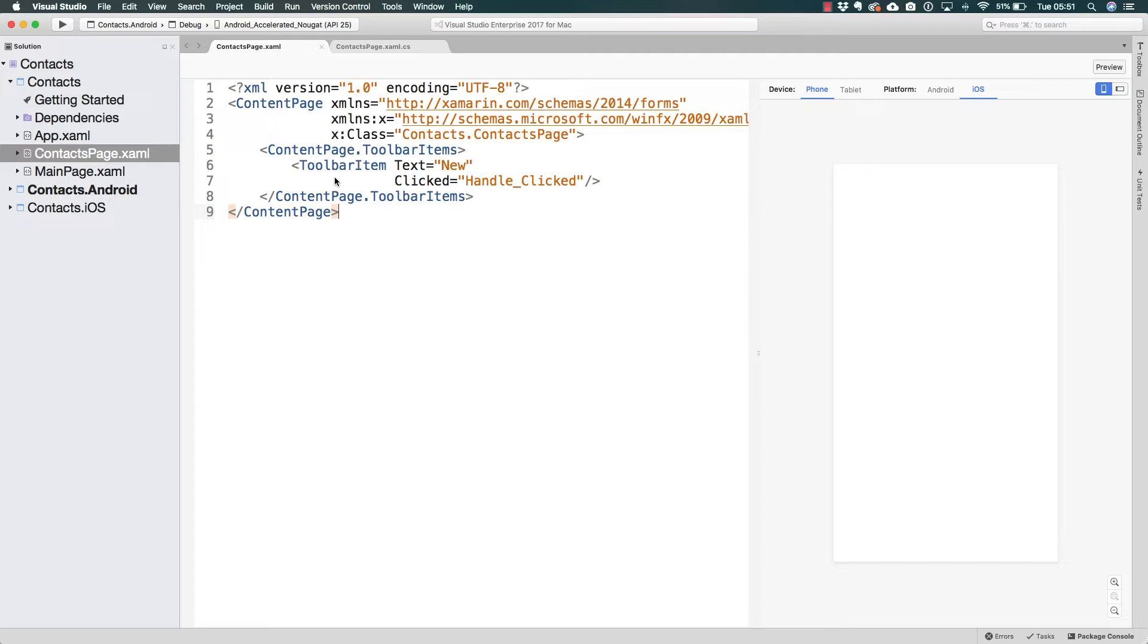That gets added because of the navigation page. So during this section what we're going to be doing is testing our application. During this lecture we're going to start by testing it on Android.